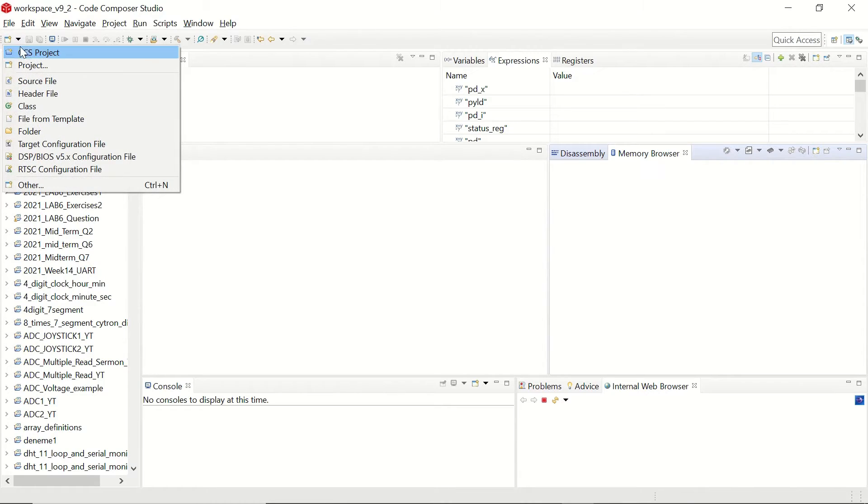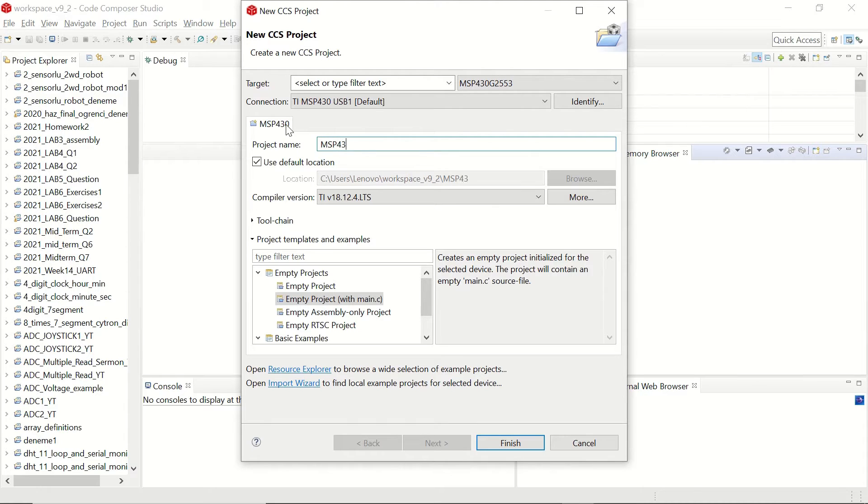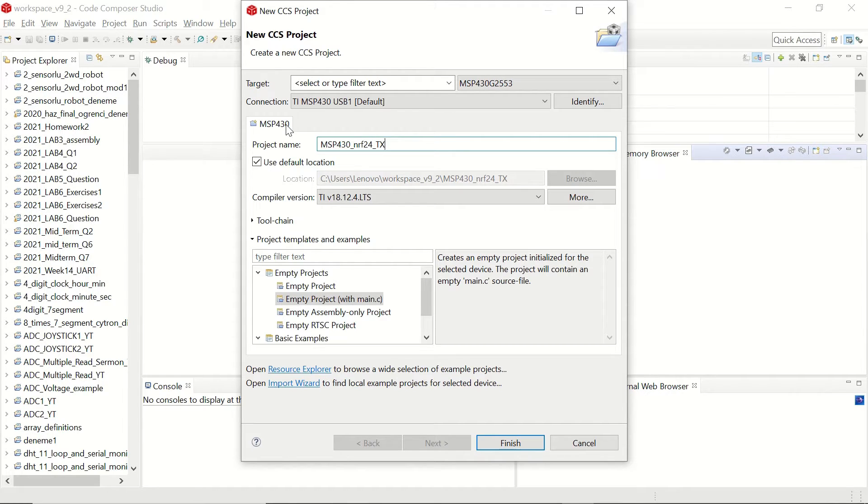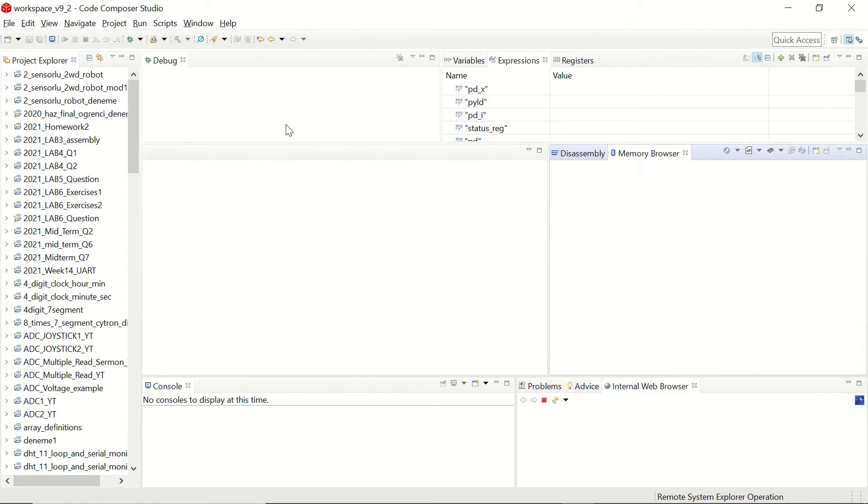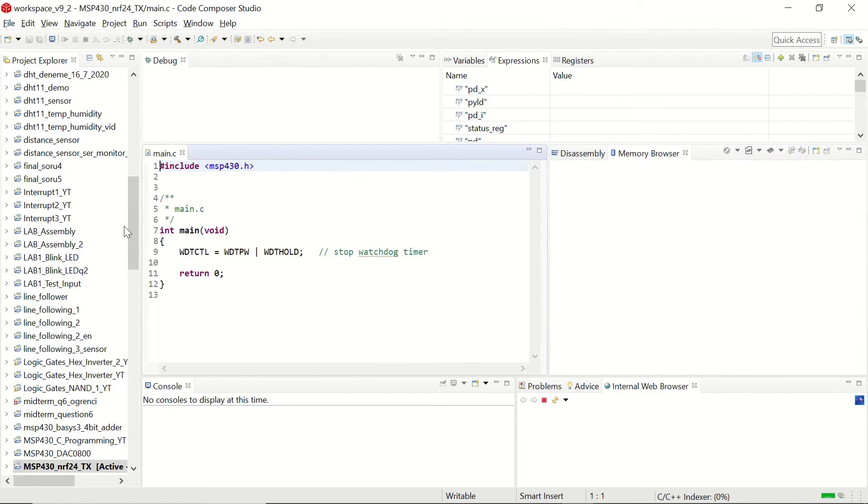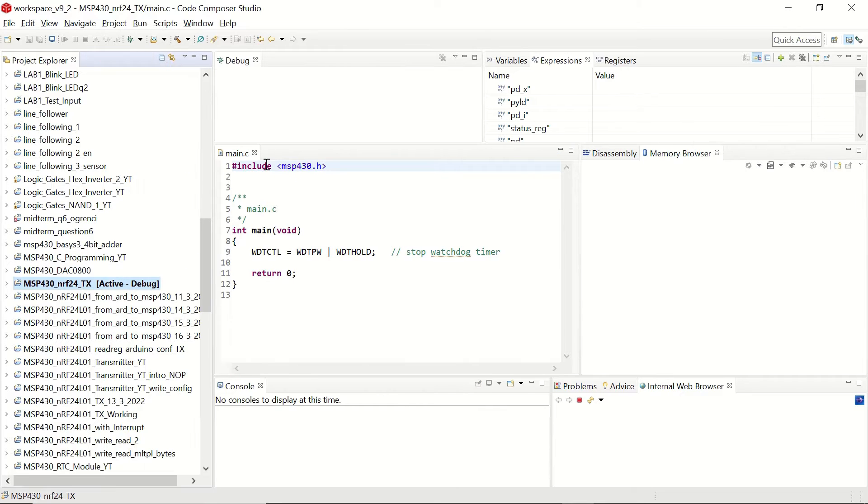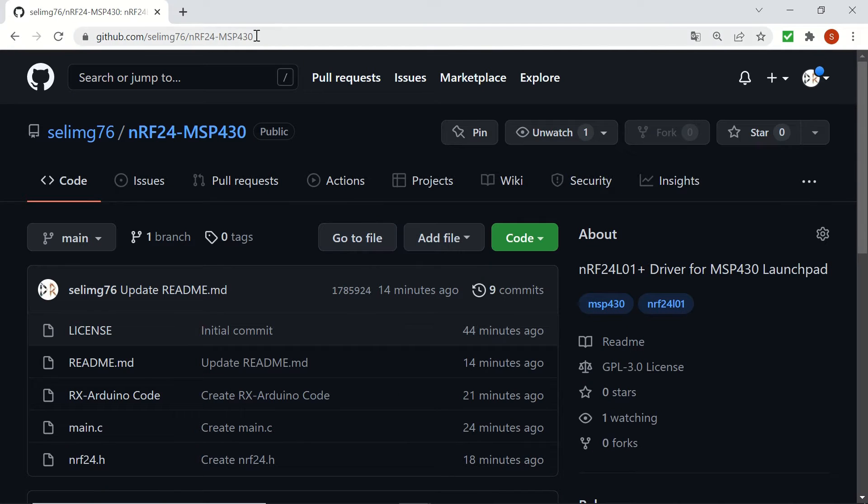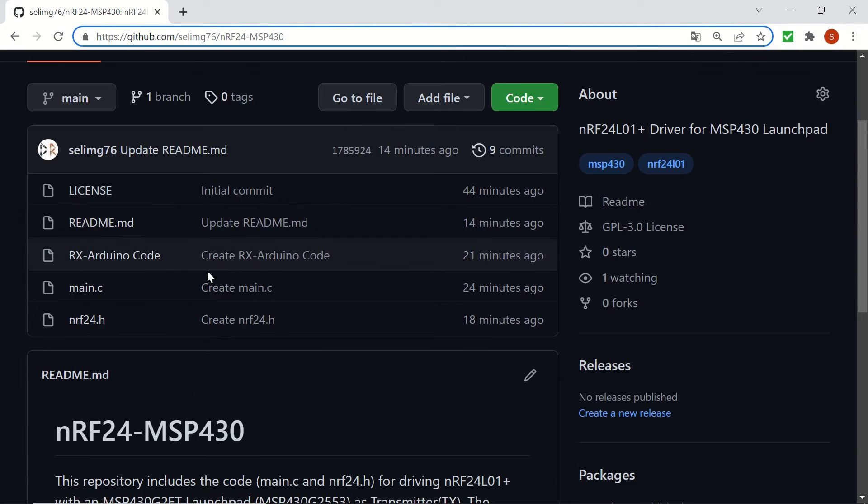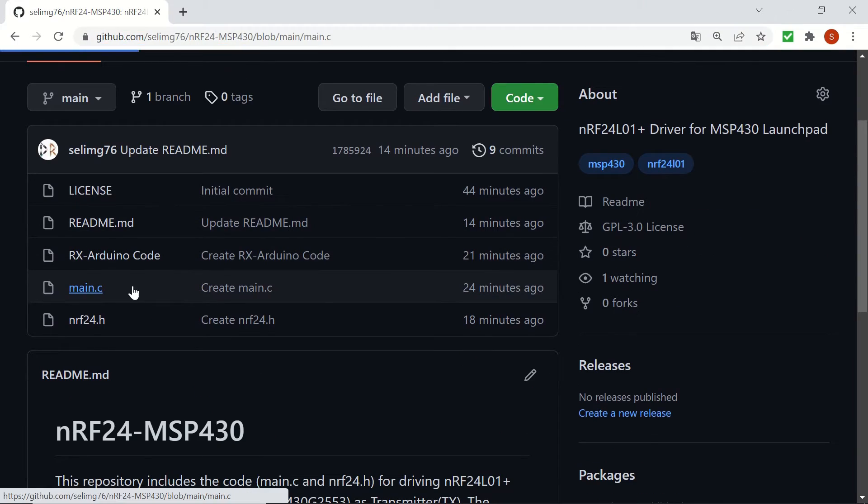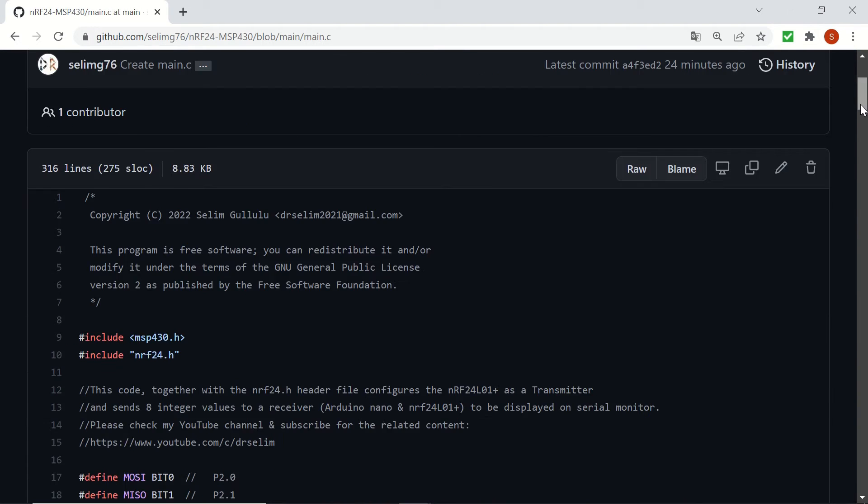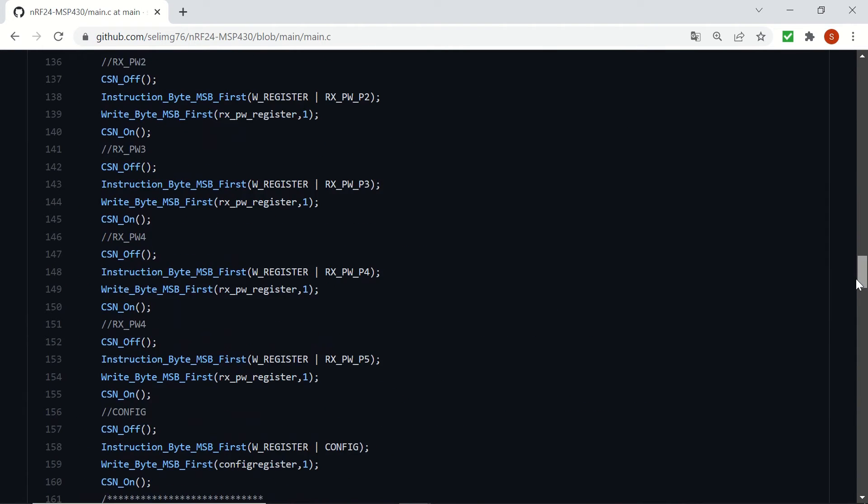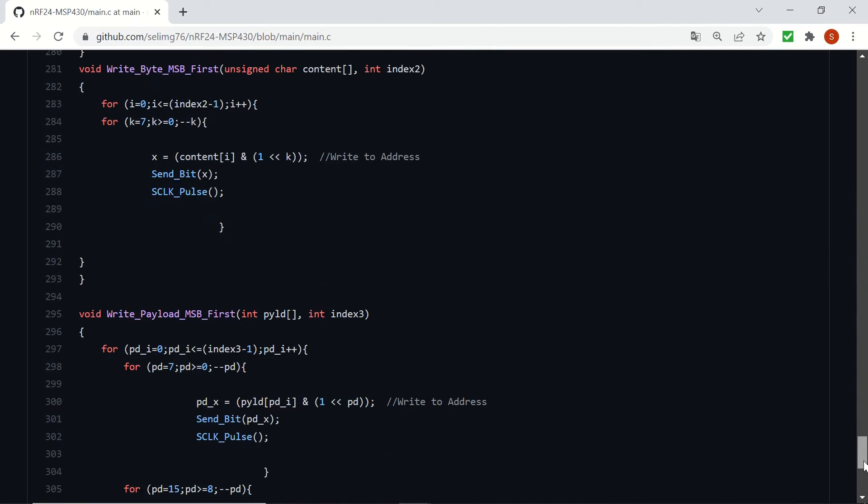Now let's create our CCS project for the transmitter for MSP430. Let's name it MSP430 NRF24 transmitter. It's going to create our project and give us our main.c file. And now we are going to go to my GitHub page, which has the NRF24 MSP430 repository. And we are going to click on main.c file. You can see the content of the main.c here.